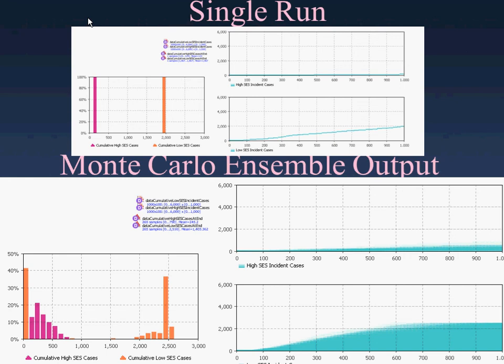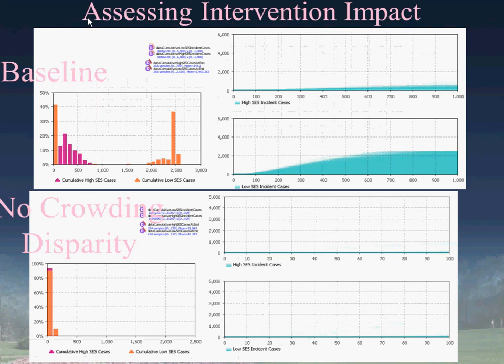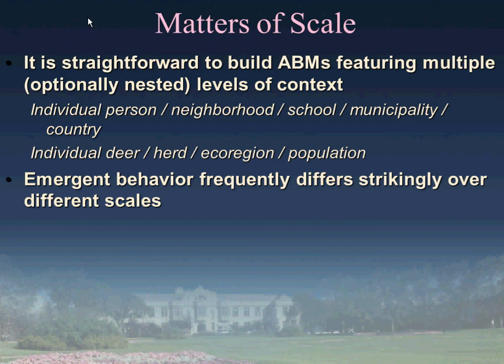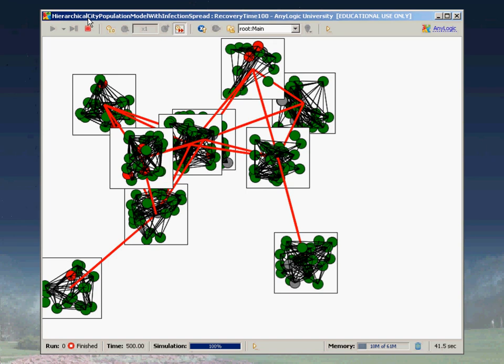Fortunately, running multiple replications is very easy in AnyLogic, and we'll see how to do that. It's also very straightforward to build ABMs featuring multiple levels of context. In this boot camp, we'll see how to build a model of cities arranged in a distance-based network—where two cities are connected if and only if they lie within a certain distance—and within each city we have scale-free networks.